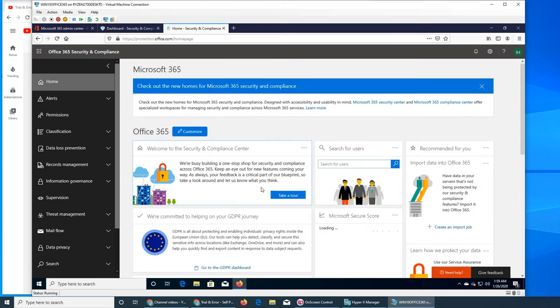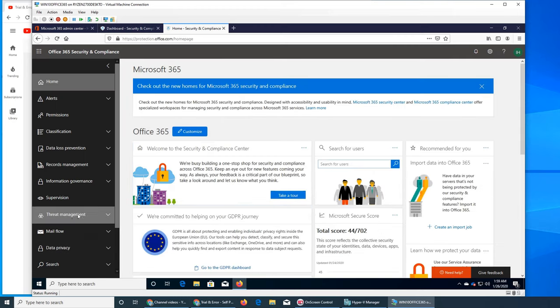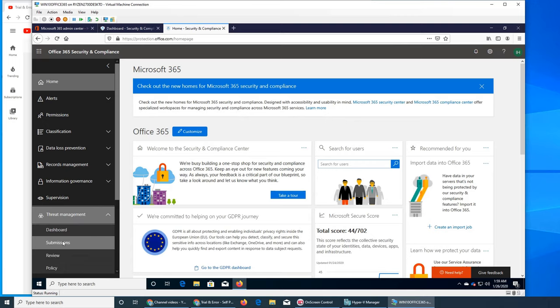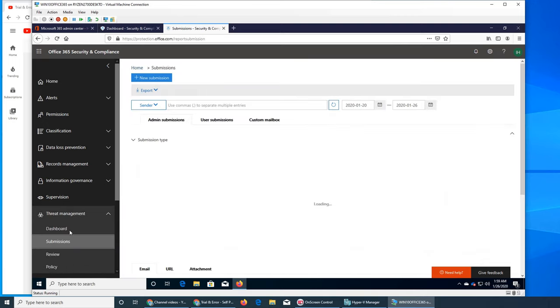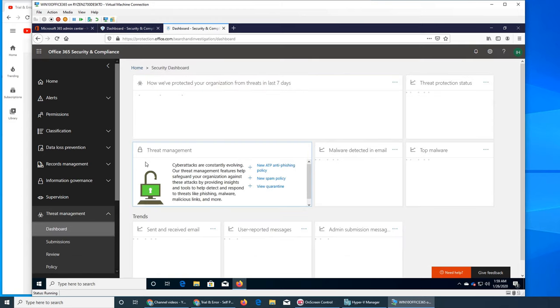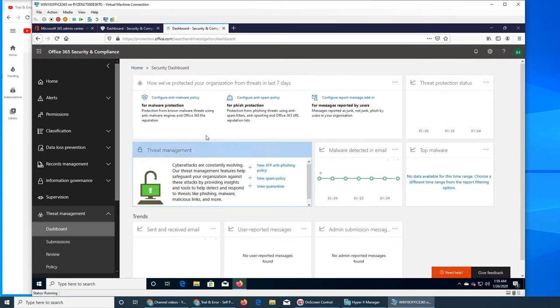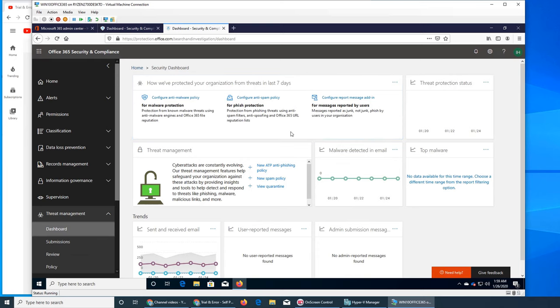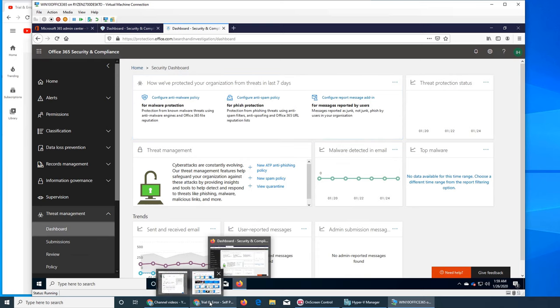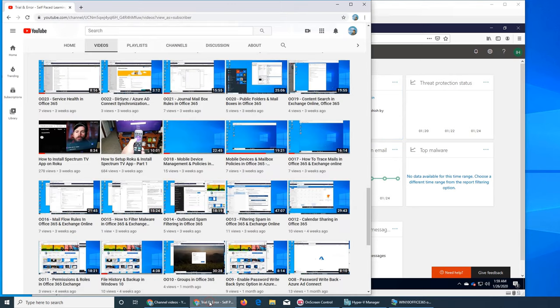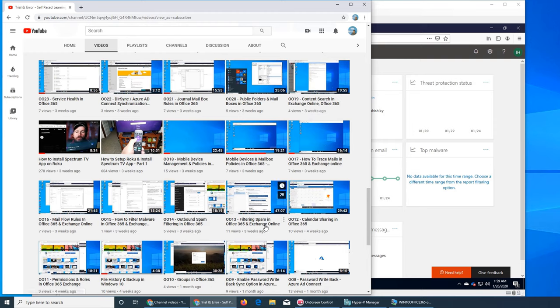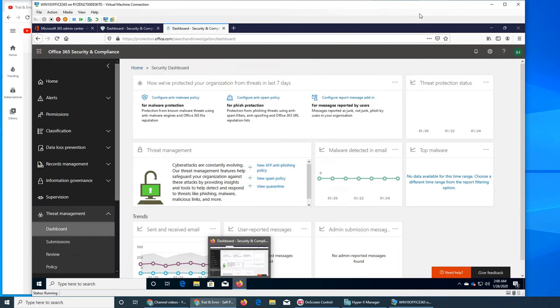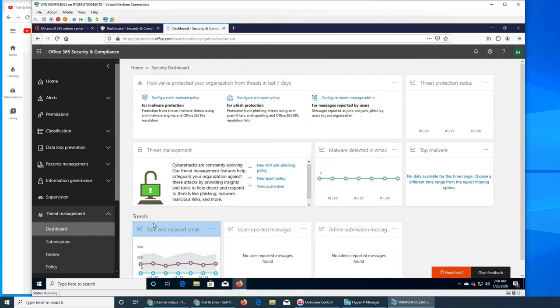Let's go to submissions. For this matter, it's the same - anti-spam, anti-malware. We created these videos, it's just that Microsoft took it out of Exchange and put it here in Security and Compliance. It's exactly the same thing, exactly the same steps.